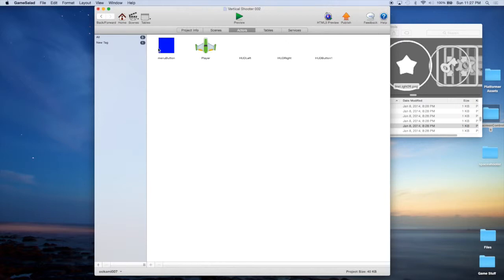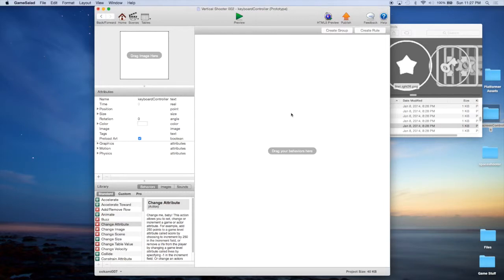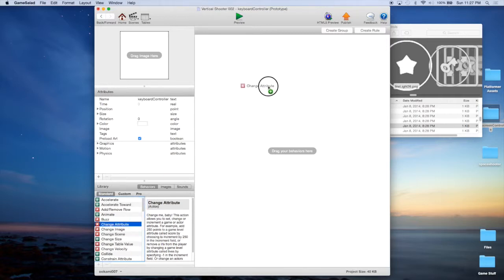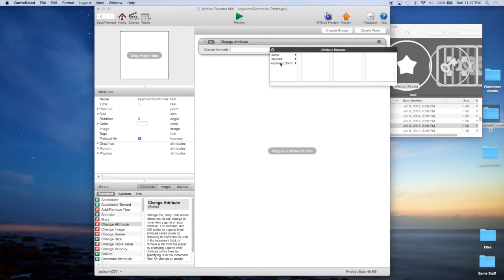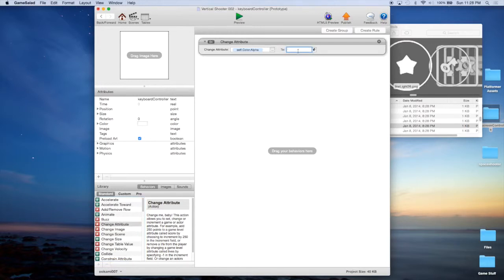Now we need to go ahead and add one more actor. We're going to call this actor Keyboard Controller. This will be an actor that we place there but no one will see it, and it's going to do some things for us — things that we were doing in the player actor before, and that is keeping track of the keys. So the first thing we're going to do is a change attribute: change the Keyboard Controller — this actor's — color alpha to zero, and what that does is it will effectively make it invisible.